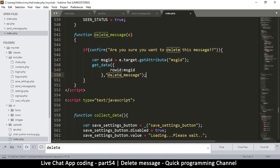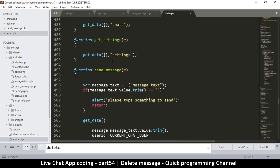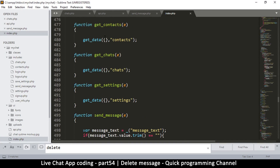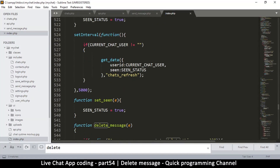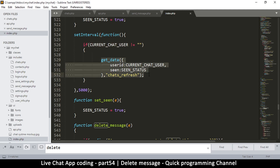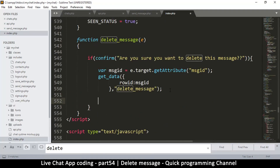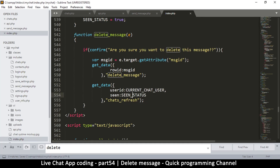Immediately after messages are deleted it would be a good idea to reload our messages. We already have a function that does that — get_chats — which refreshes the chats. So after sending the delete request we send another call to show us the new chats. Current user and scene status are fine. Now we have to create the delete_message handler.